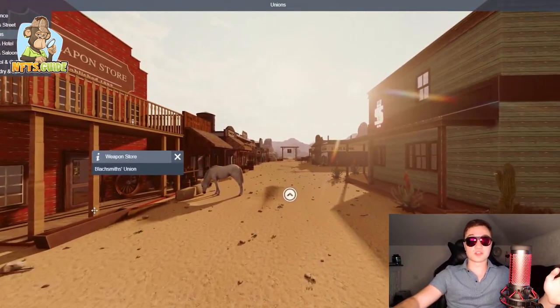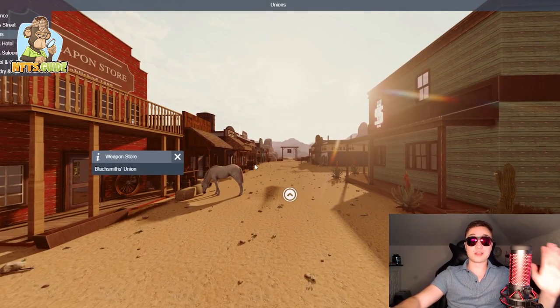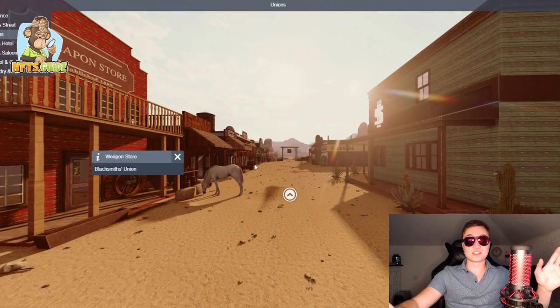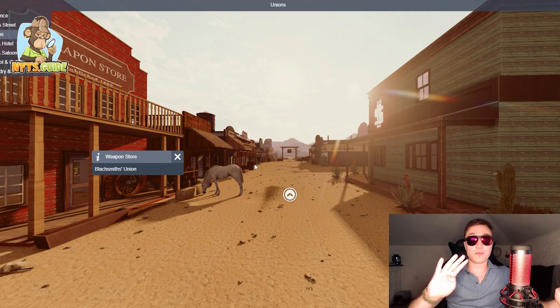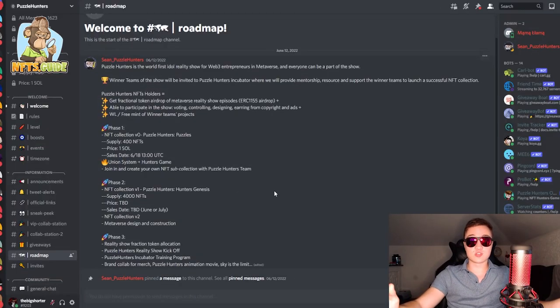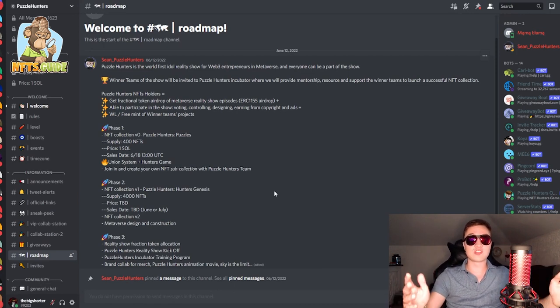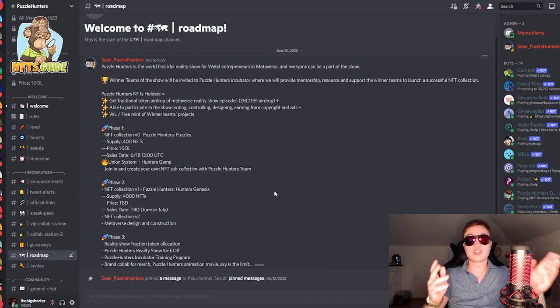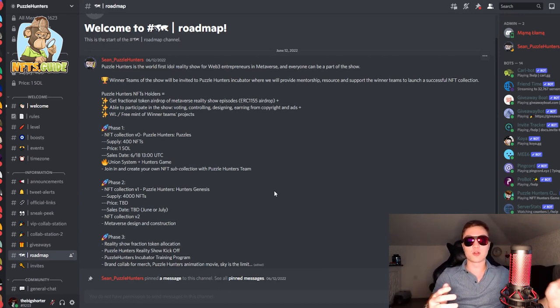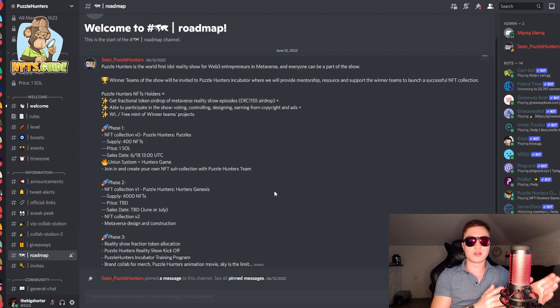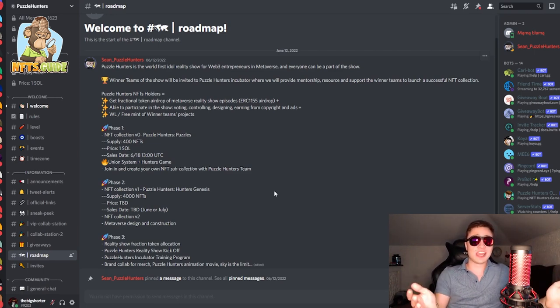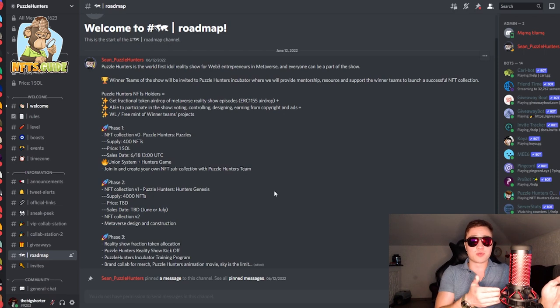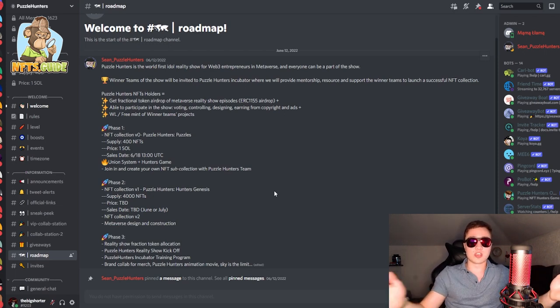But currently, Metaverse looks really cool and I can't wait to see all the benefits that you will be able to do joining one of these four amazing unions. Now lastly, phase three will be the full-on launch of the reality show, fraction token allocation as well for everybody, depending on what union you're in and how many NFTs you have and basically how engaged you are in the project. It's sort of a win-win situation.